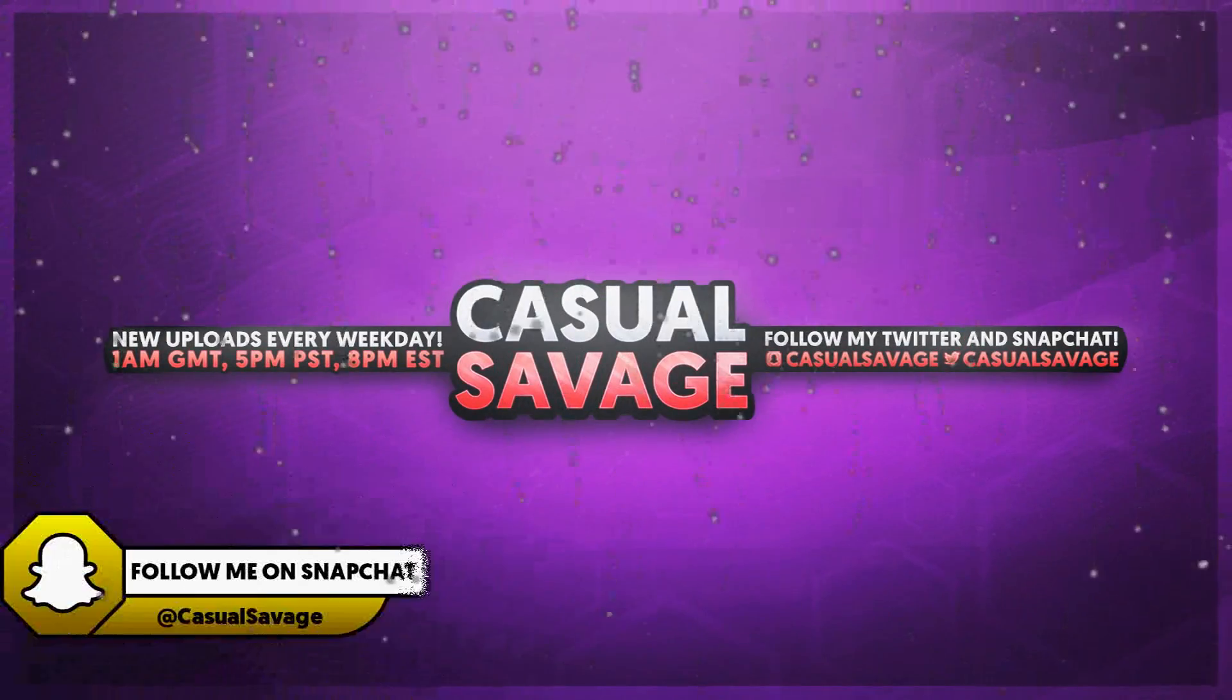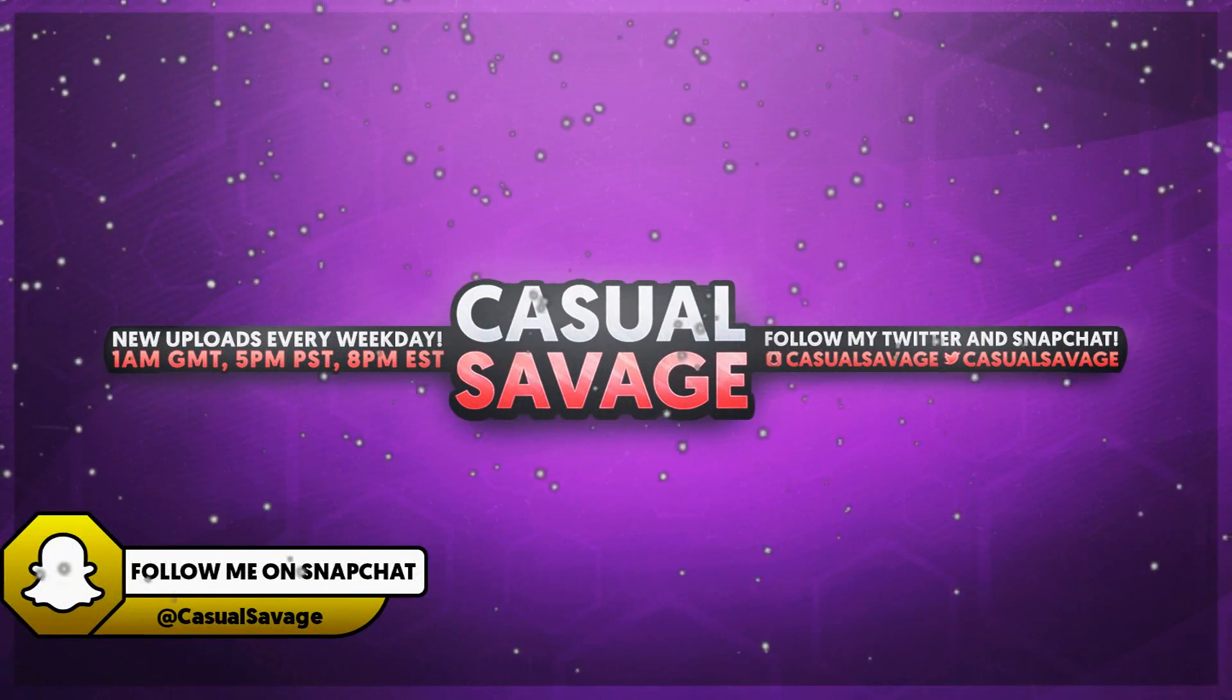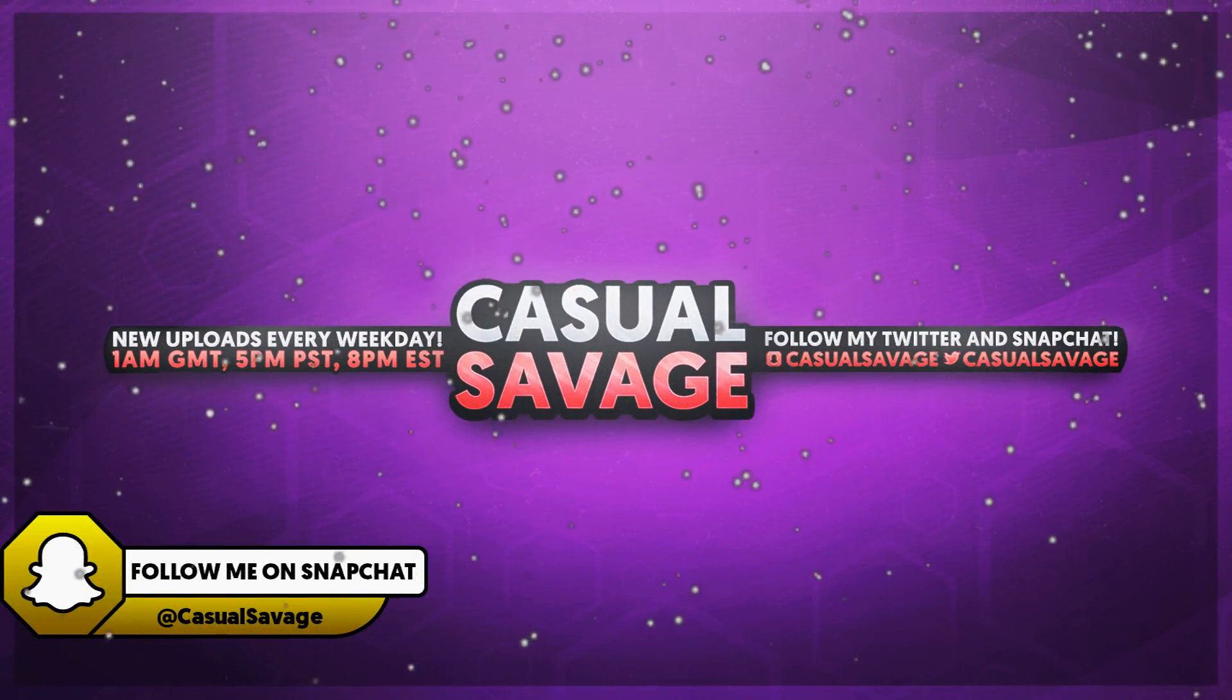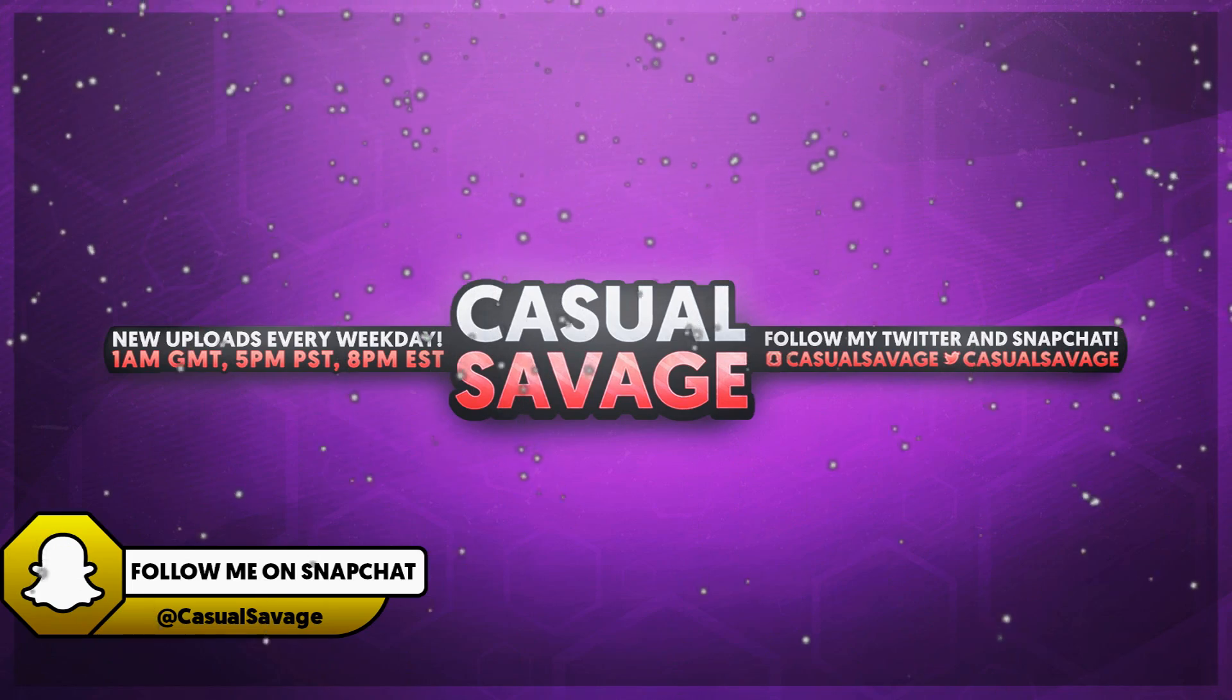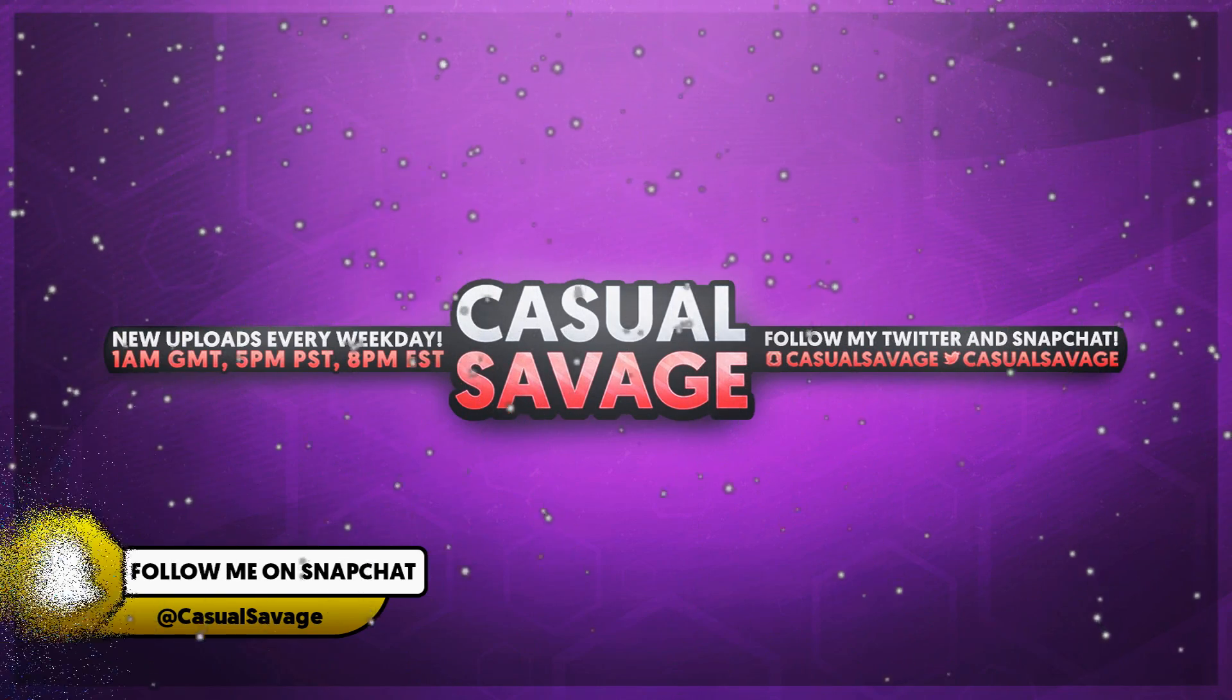What's going on guys, Casual Savage here and in this video I'm going to be showing you how to do a glitch effect in Premiere Pro.